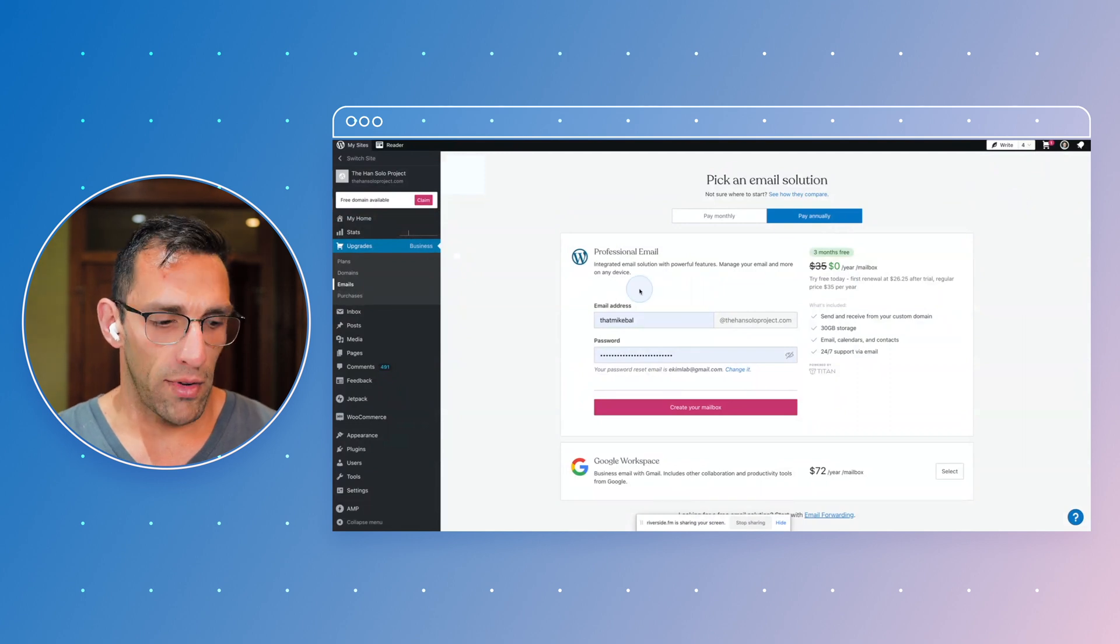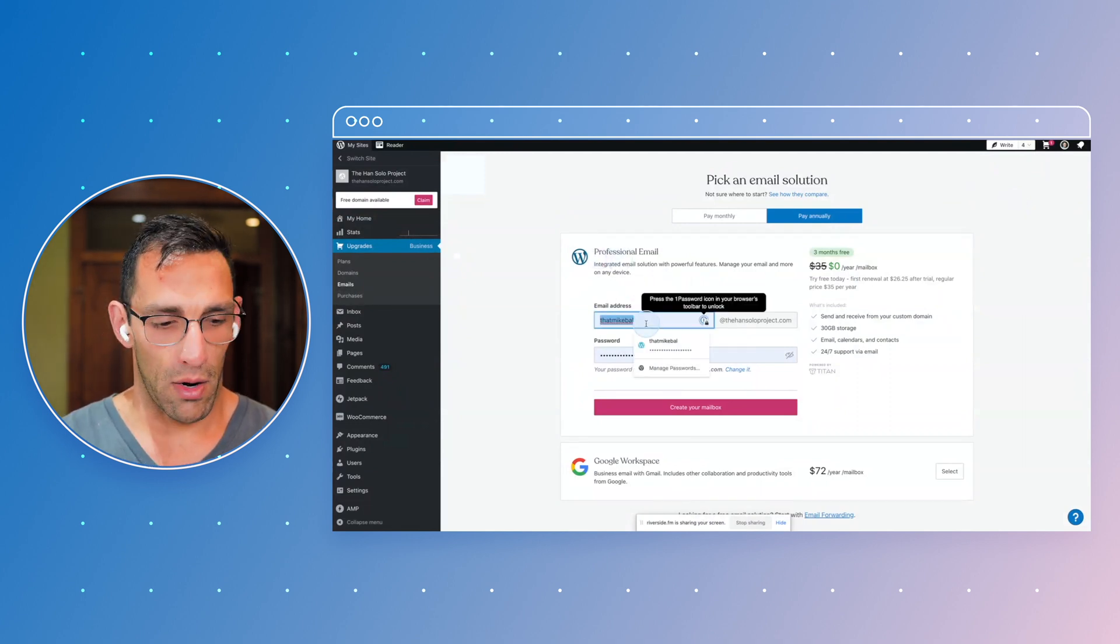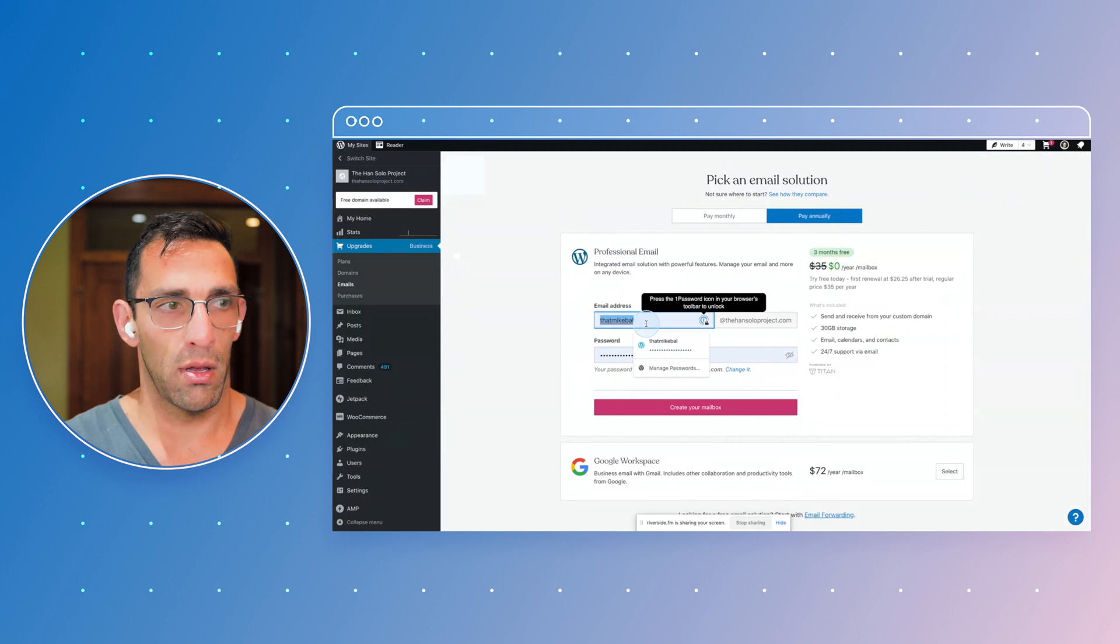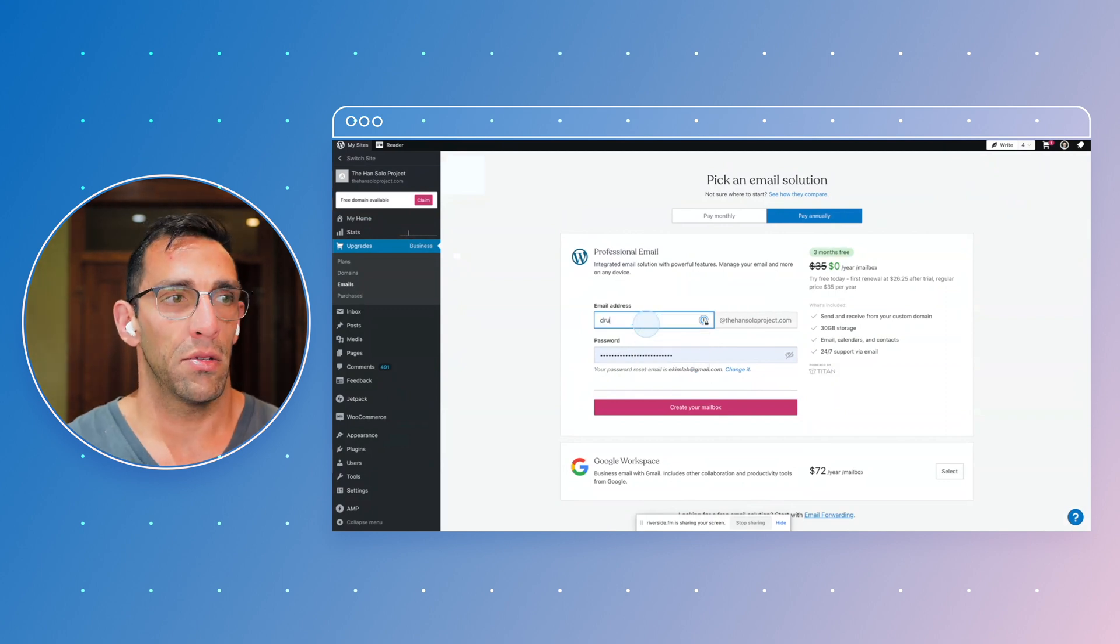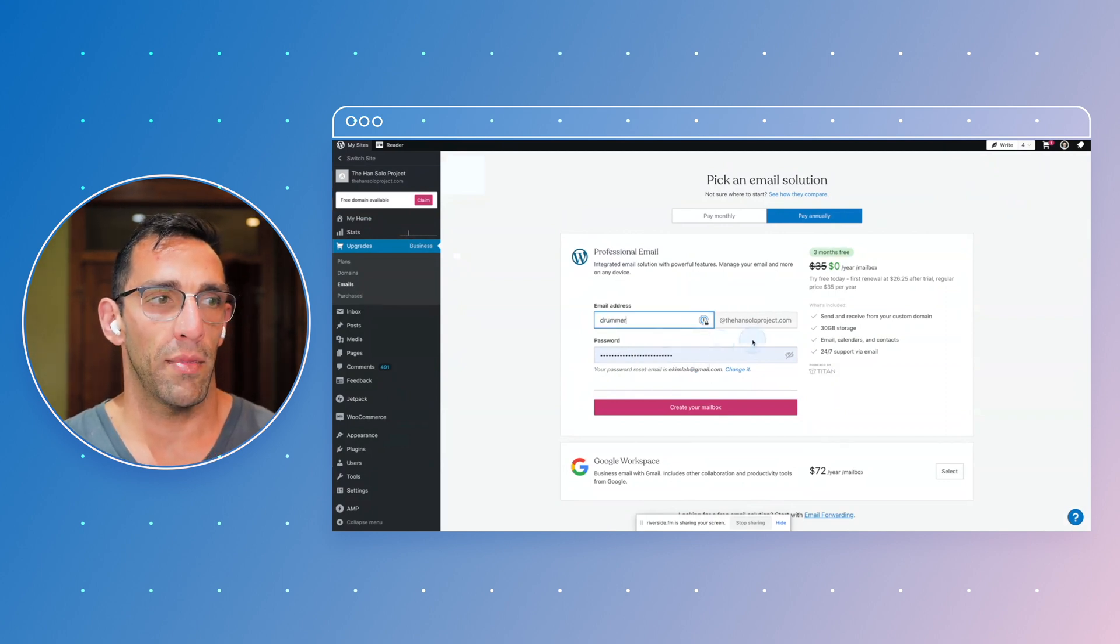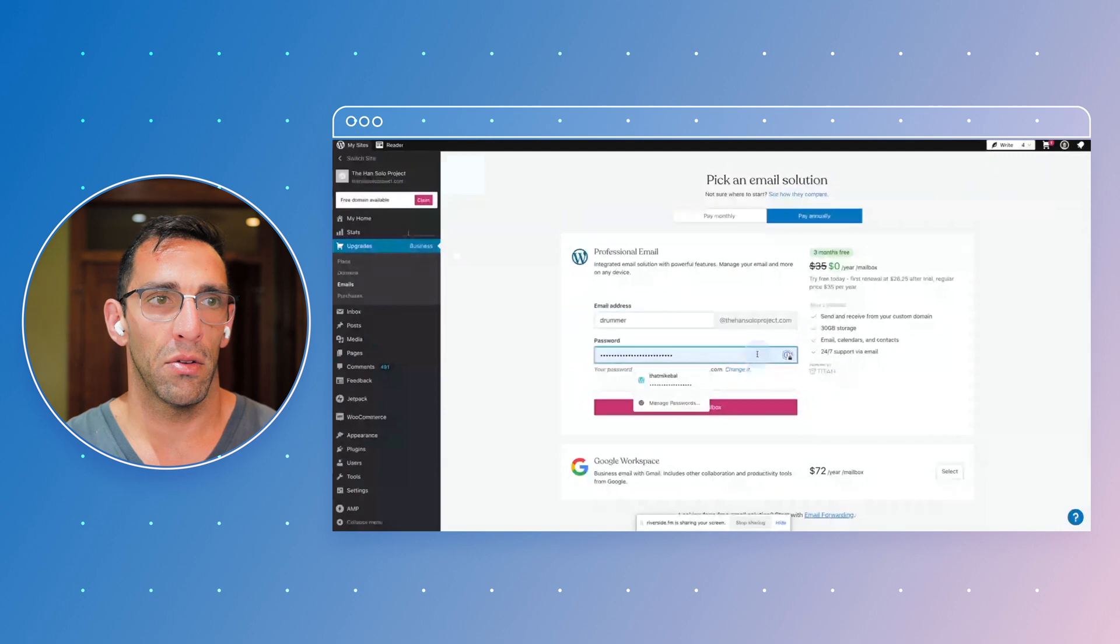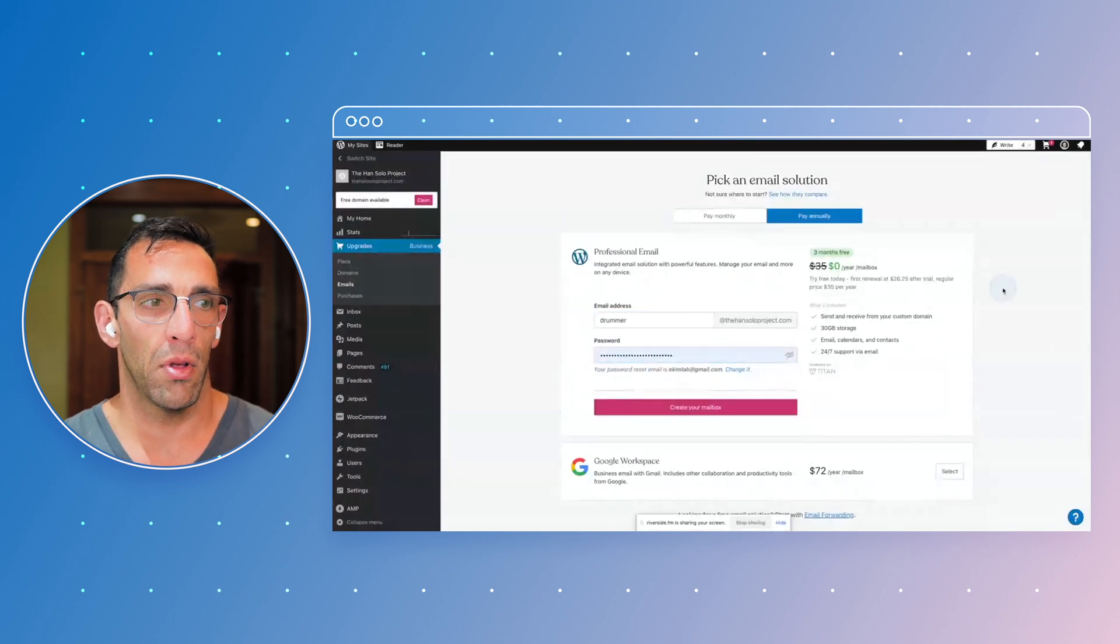So obviously it's going to give me a chance to put in the email that I want. So we'll set this up. It'll have me change a password for it, which is fine. It's going to use my wordpress.com password.